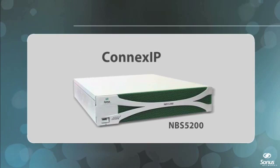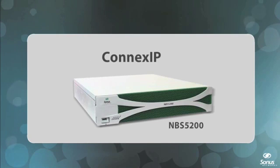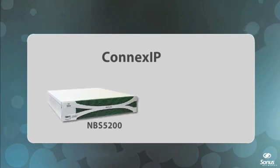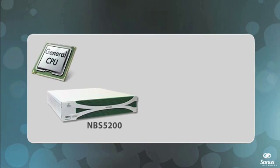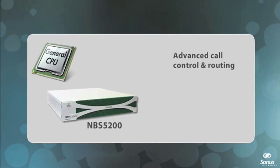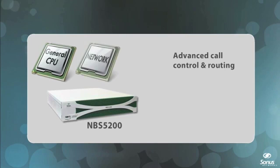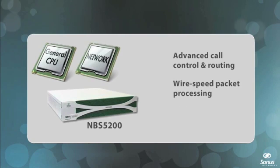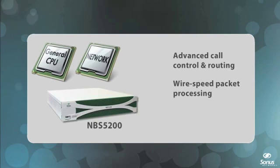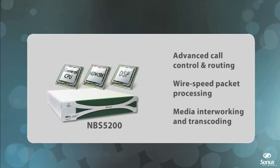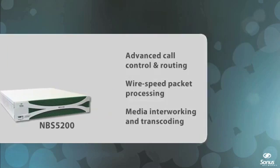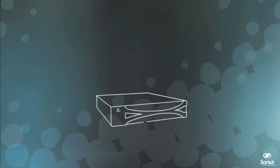Based on Sonus' new Kinex IP architecture, the NBS 5200 uses the latest generation of general-purpose CPUs for advanced call control and routing, the newest network processors for wire speed packet processing, and scalable onboard DSPs for media interworking and transcoding. The NBS 5200 is further powered by two critical software components.